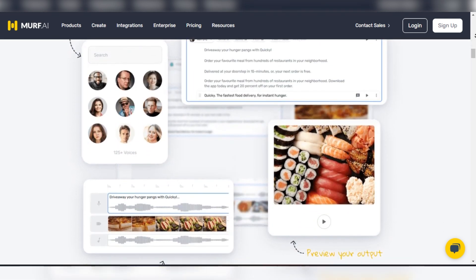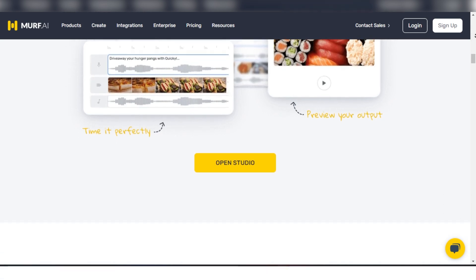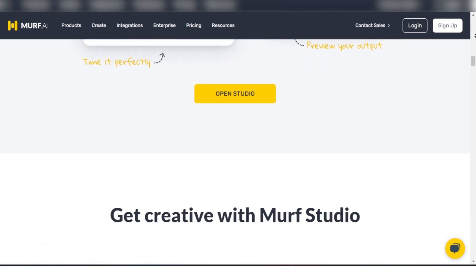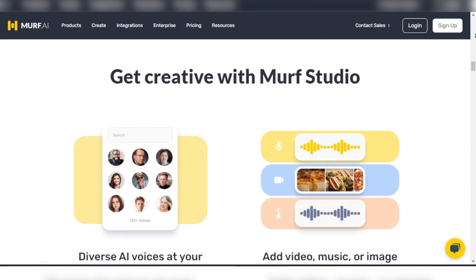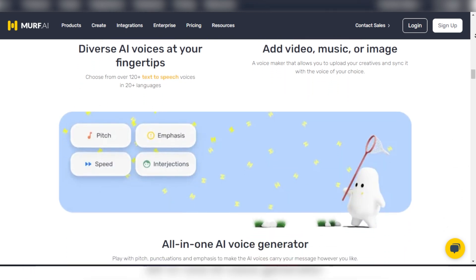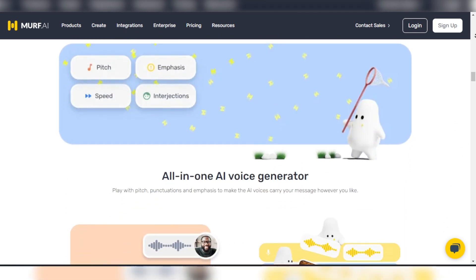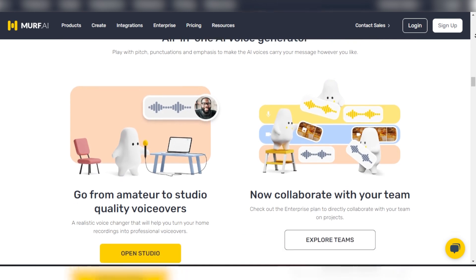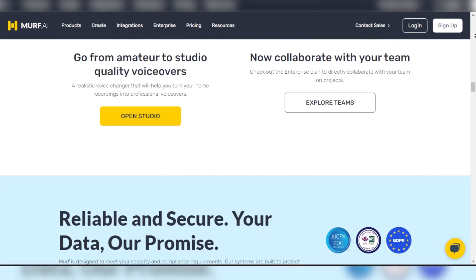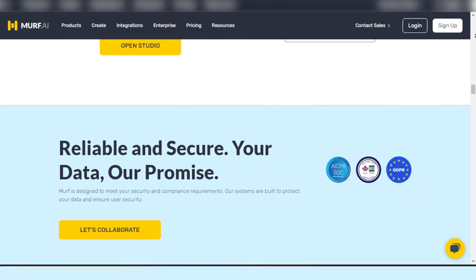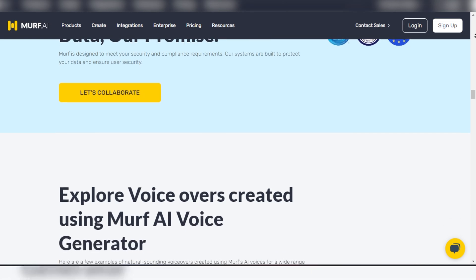Murph's appeal lies in its comprehensive suite of features tailored for content creators across different media. Whether you're crafting e-learning modules, YouTube videos, or engaging explainer videos, Murph's robust platform supports a vast array of multi-channel content creation.